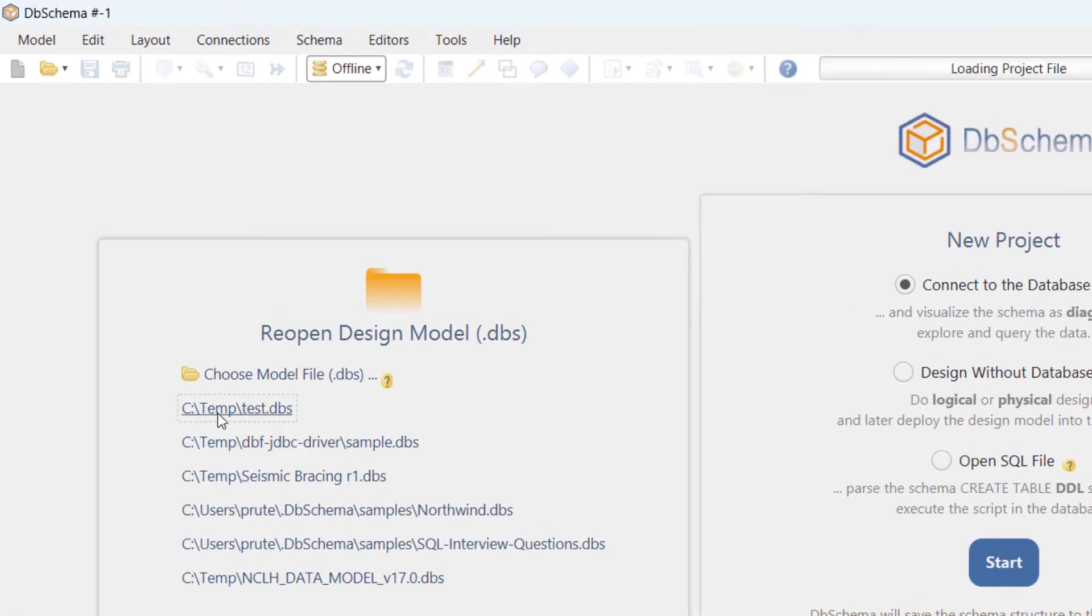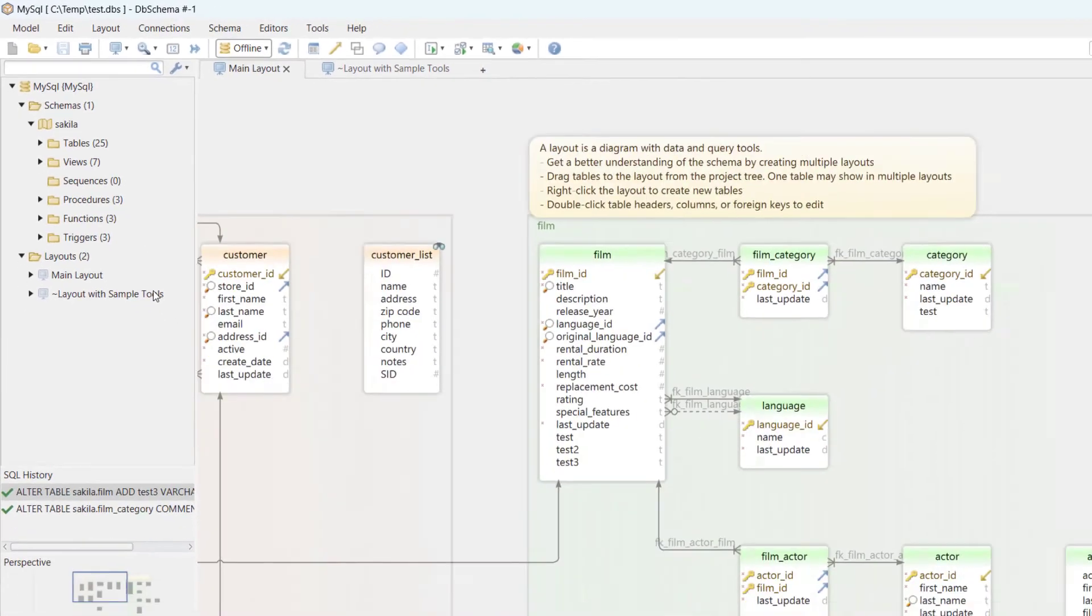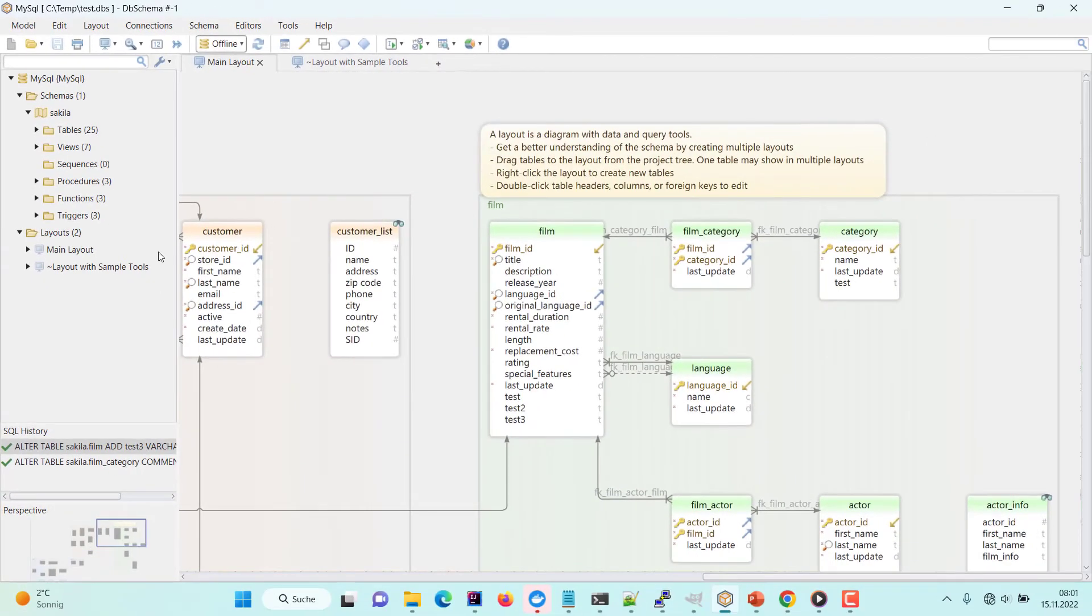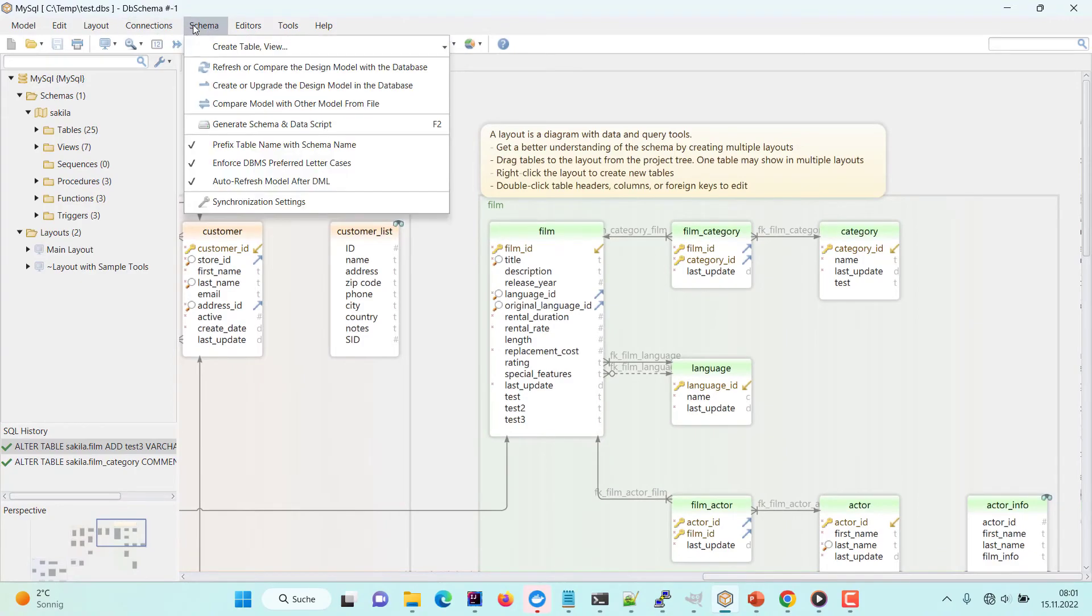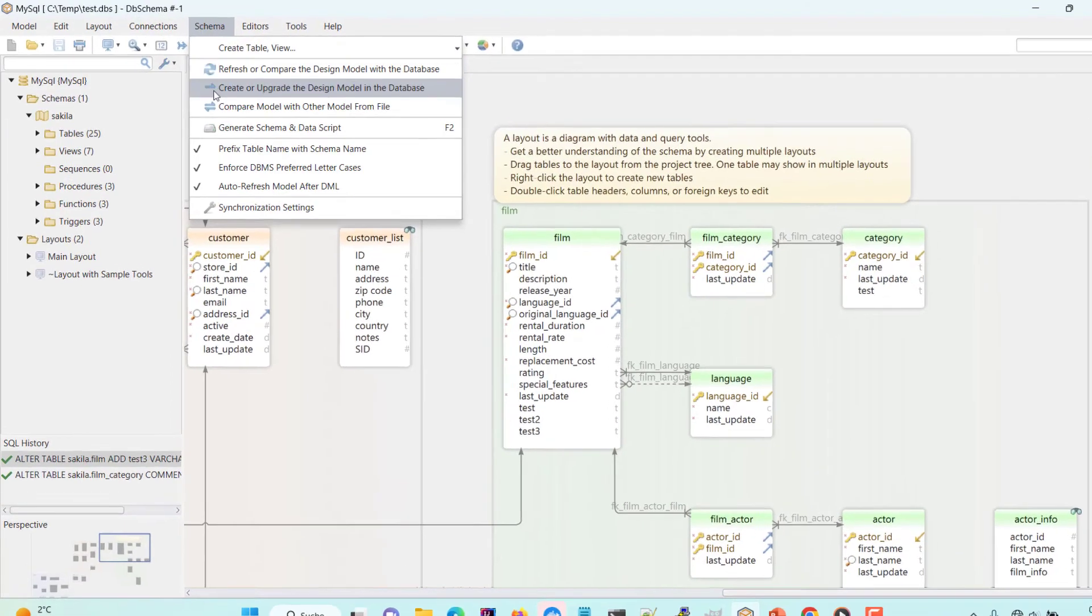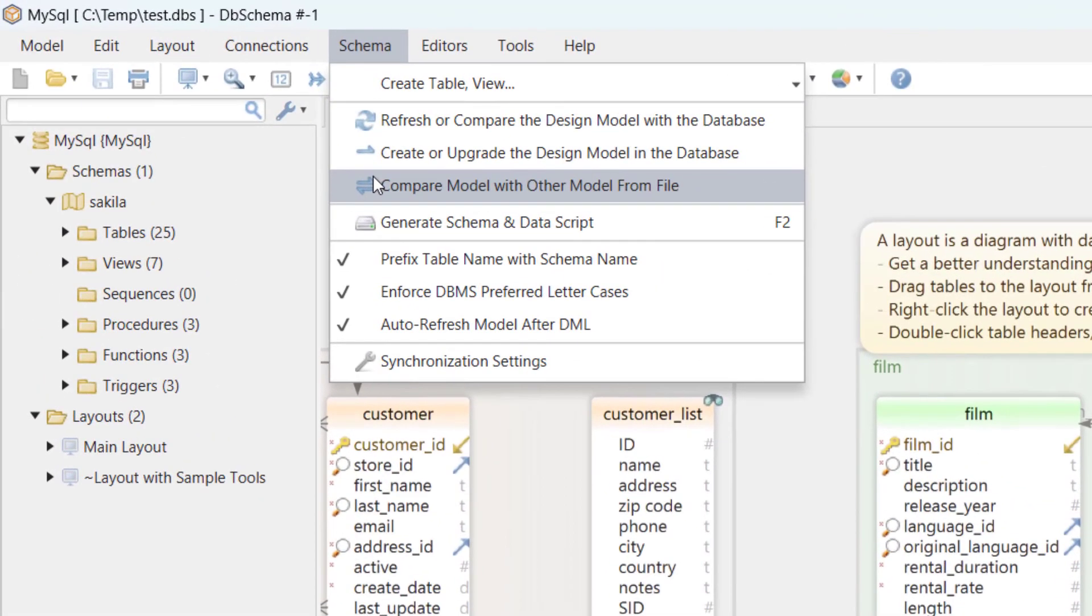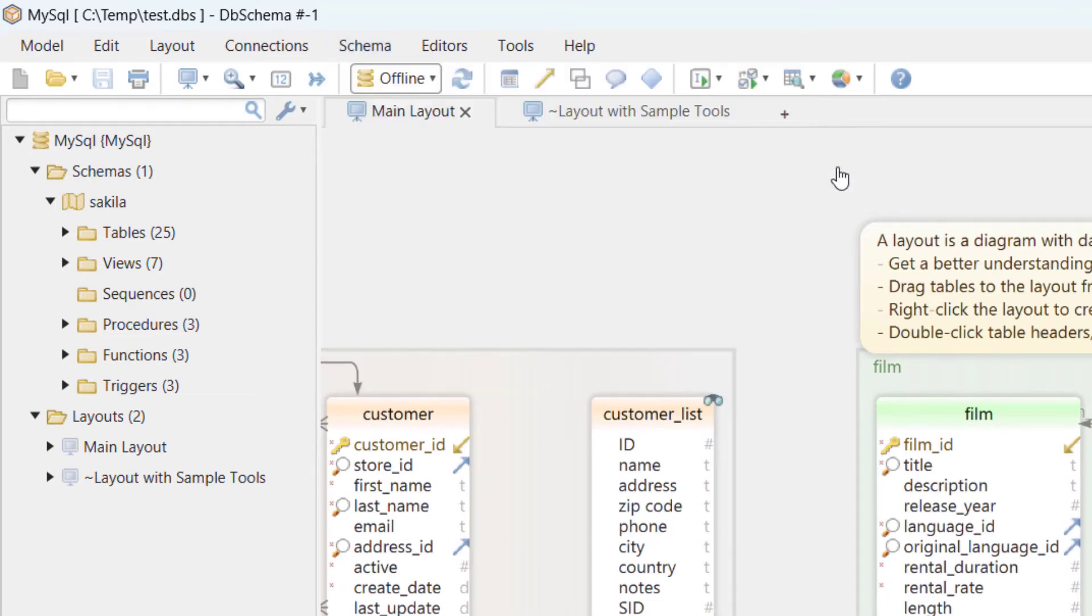We can compare the design model with any other design model from file. The design model file can be saved in a Git repository and shared in a team.